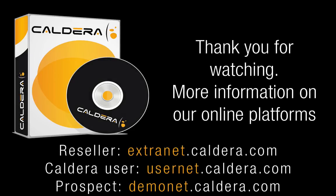This concludes our Print Workflow presentation video. Thank you for your attention.